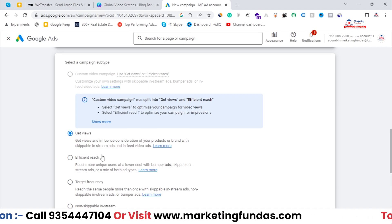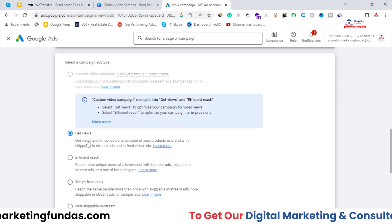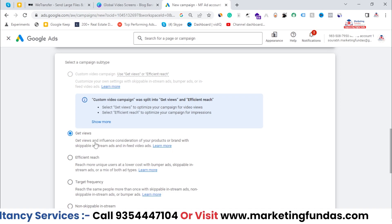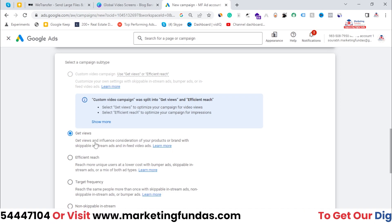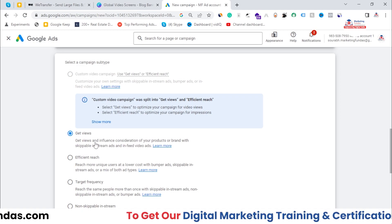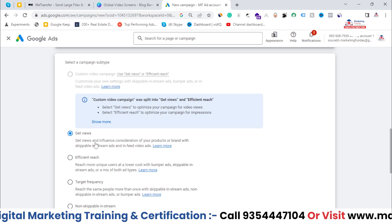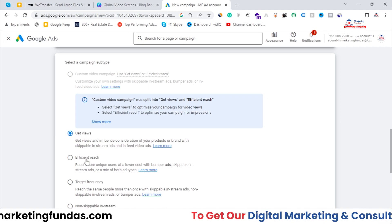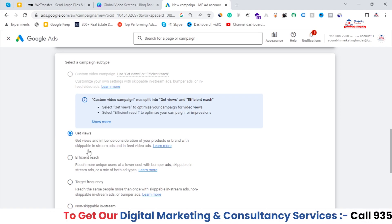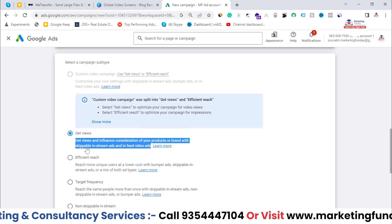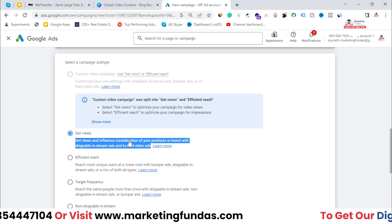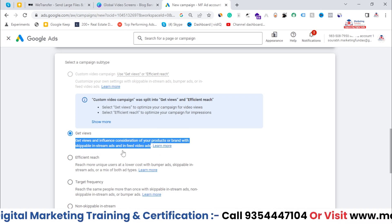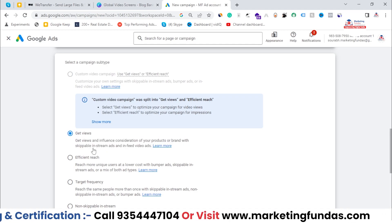Now you can specifically select the campaign based on your target. If your target is to get views and impressions only, then you can go with the Get Views campaign subtype. Let's read what it says: 'Get views and influence consideration of your product or brand with skippable in-stream ads and in-feed video ads.' So Get Views offers only two types of ads.